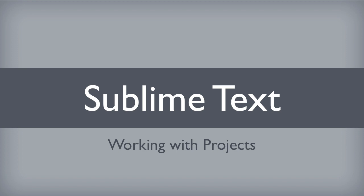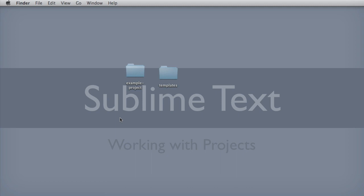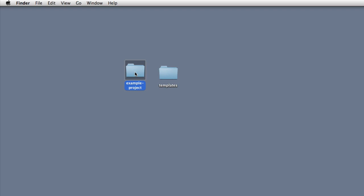Let's imagine that I've been working on a website and I've stored all of its files in a folder named example project. When it comes time for me to work on this website again, I don't want to open each individual file manually in Sublime Text. Instead, I want to open the folder as a whole.